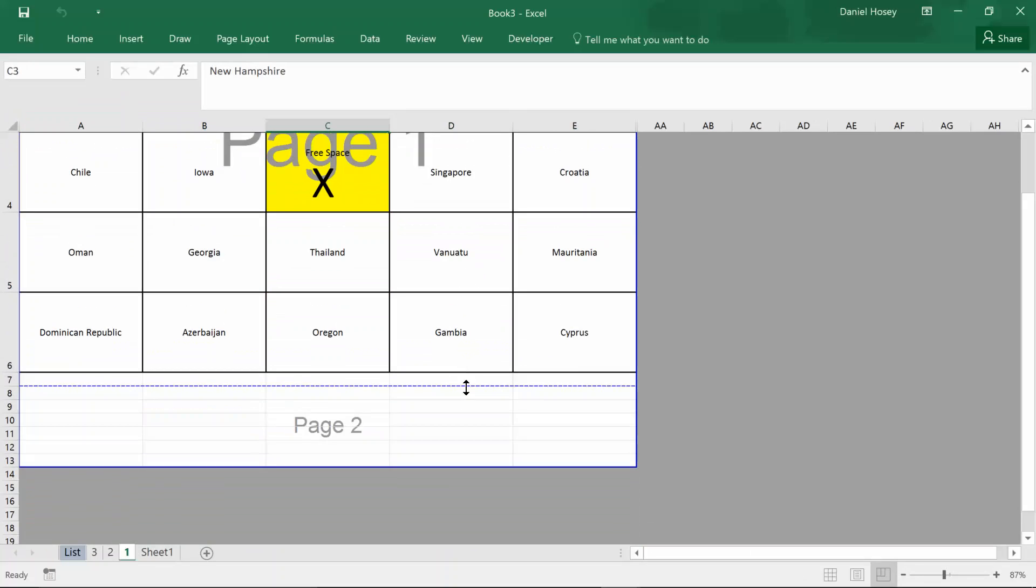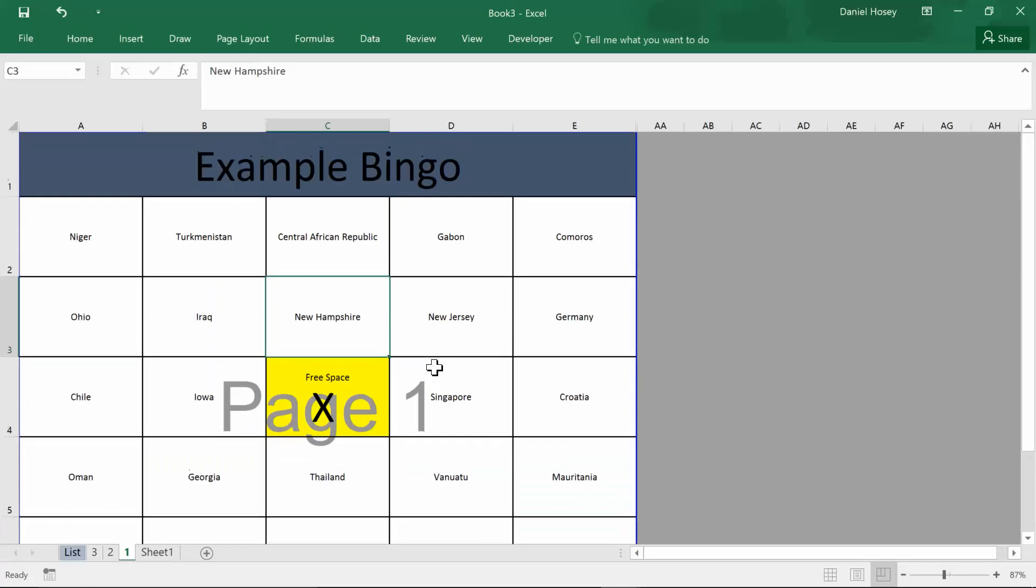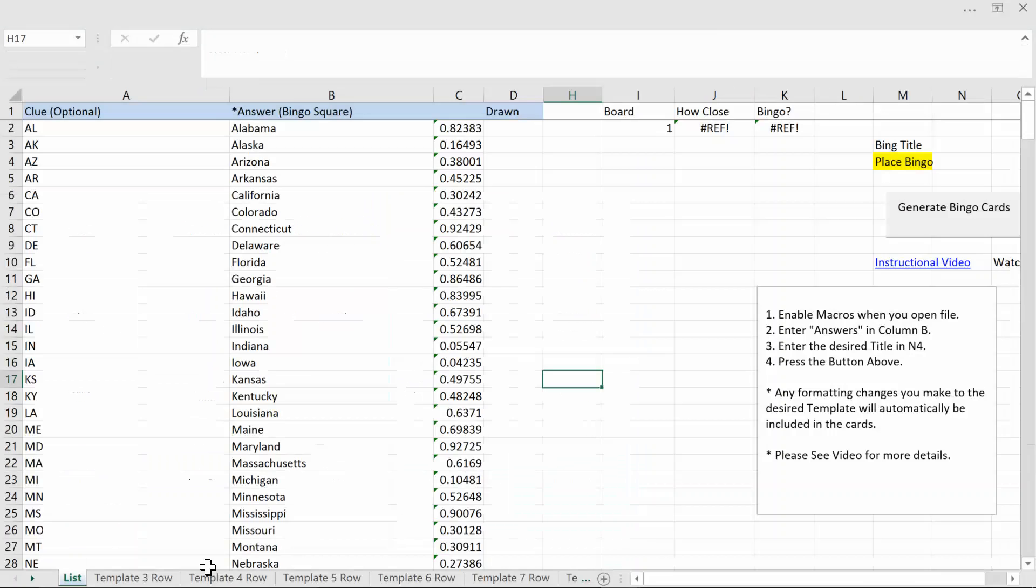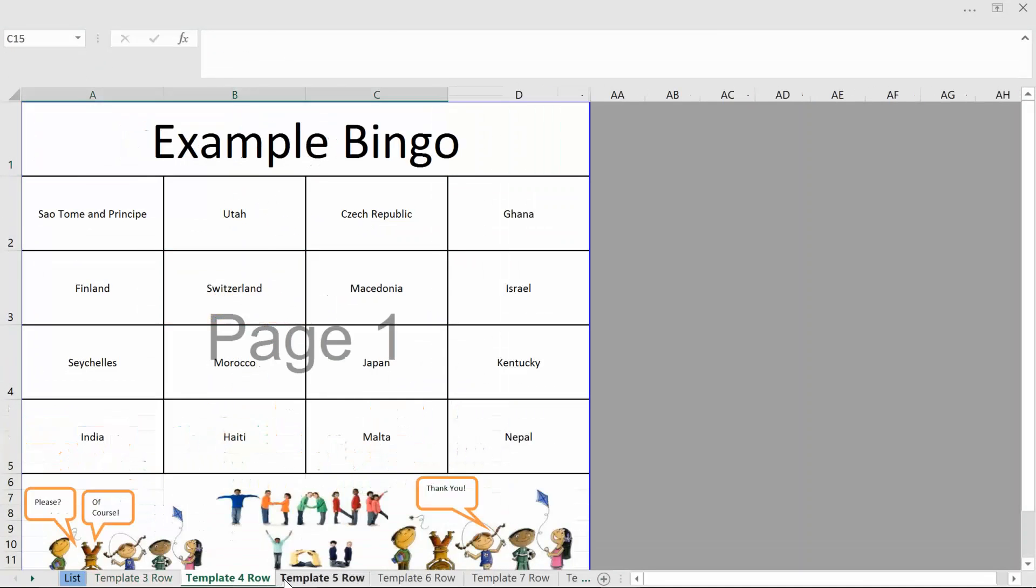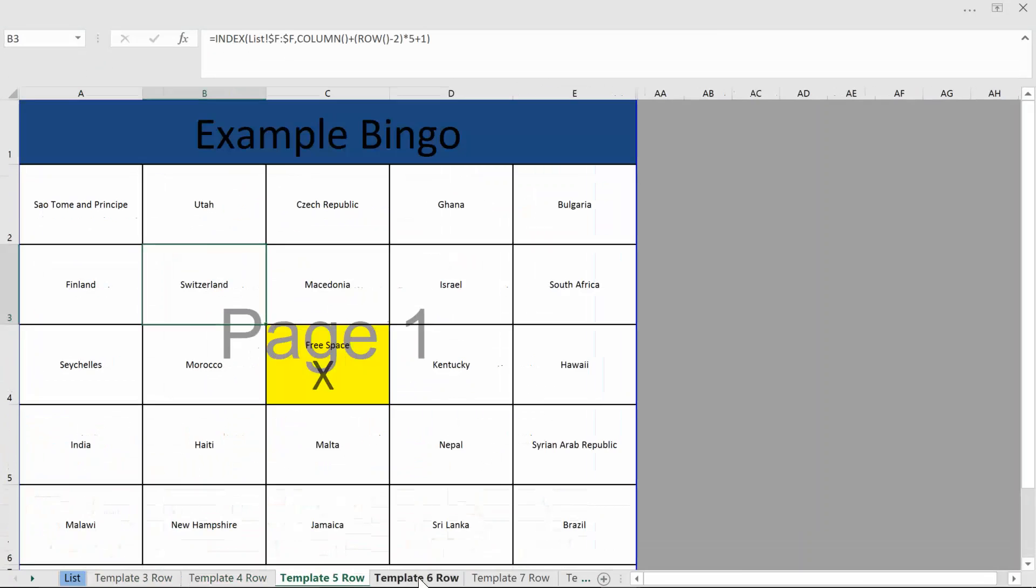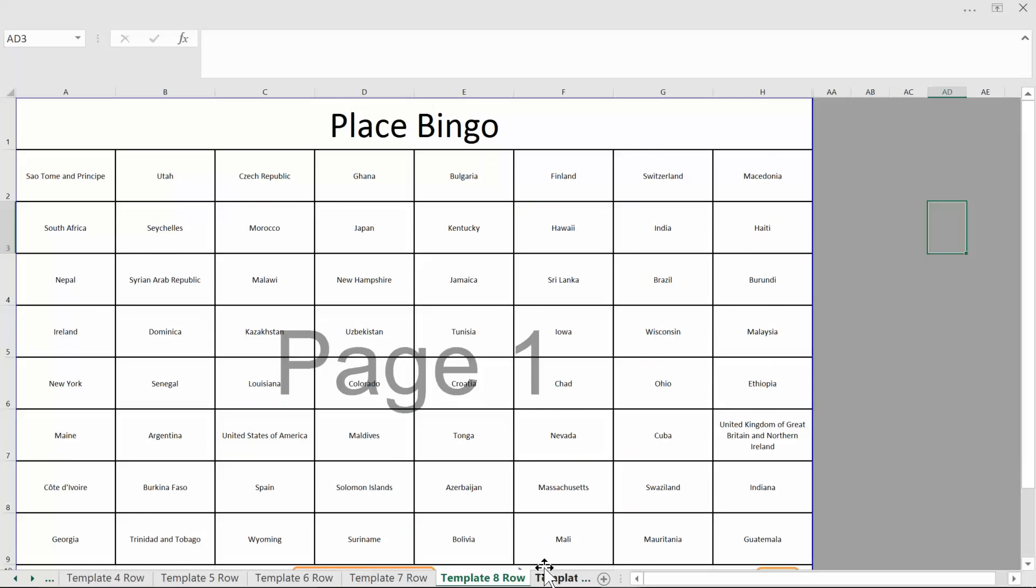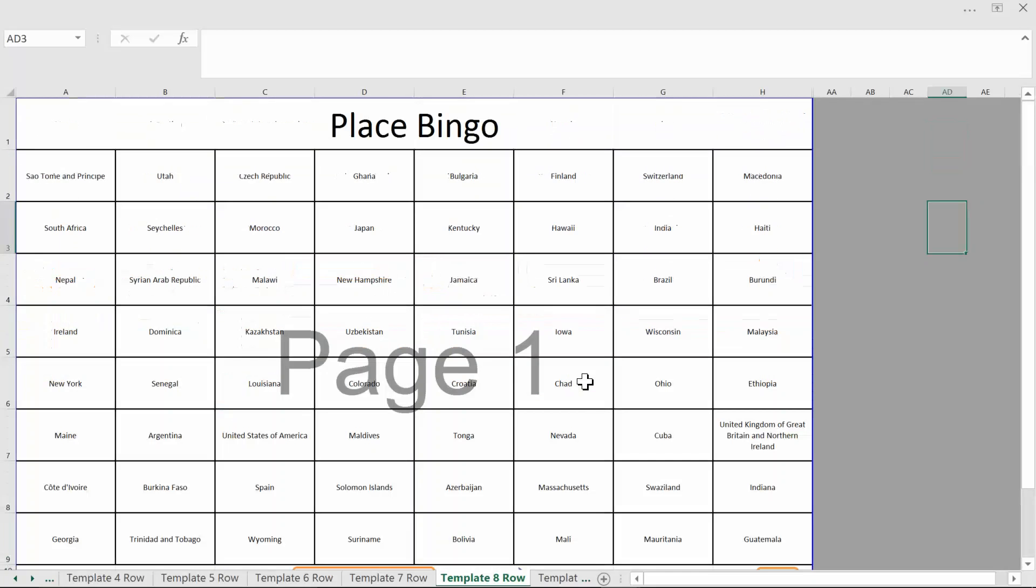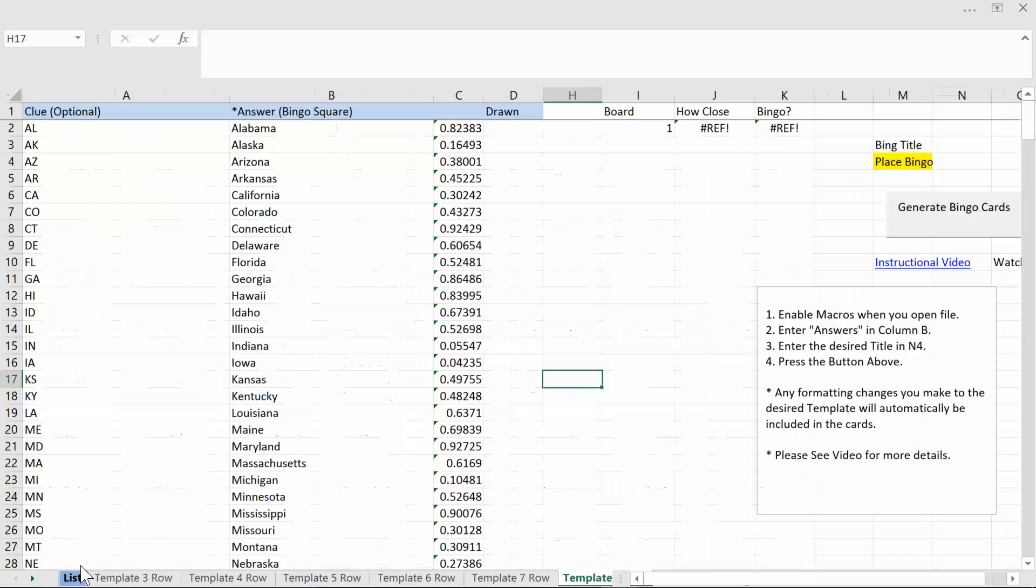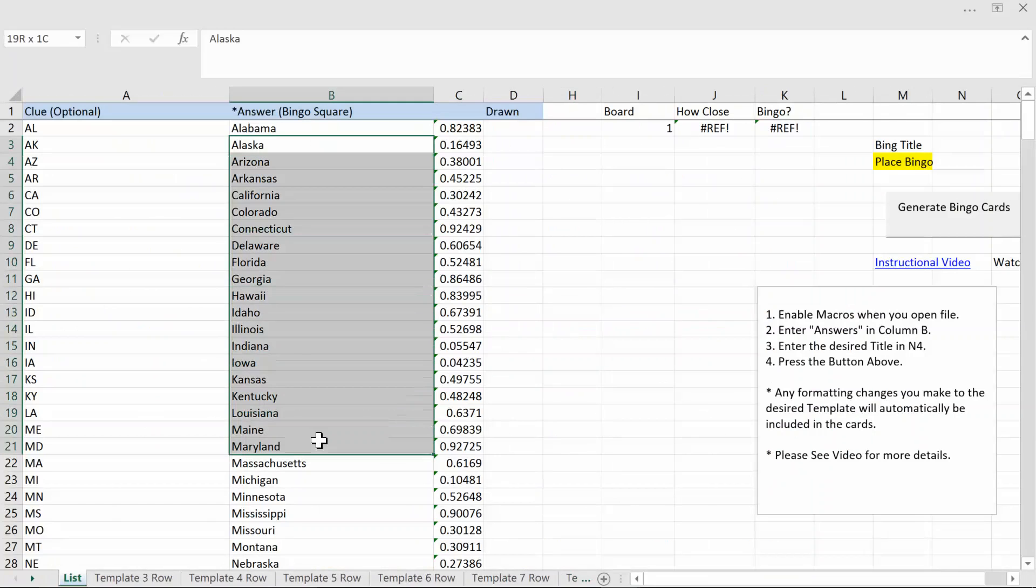Again you can do things like move this page on the template and then that'll be represented. I hope you get the idea. Once again I have a different template for each size of board so just pick the size that you want and modify the formatting to your liking. Get rid of this stuff and then go back to the list sheet and change the answer column and hit the button and that's really it.